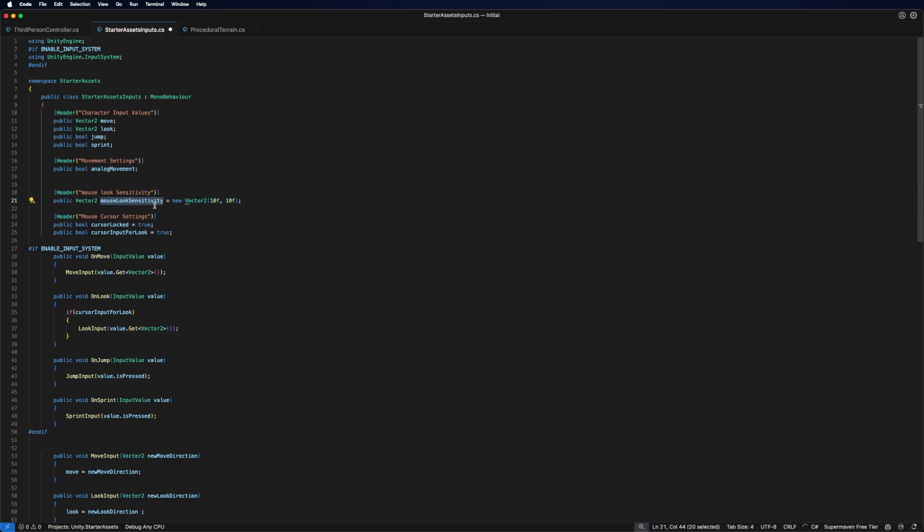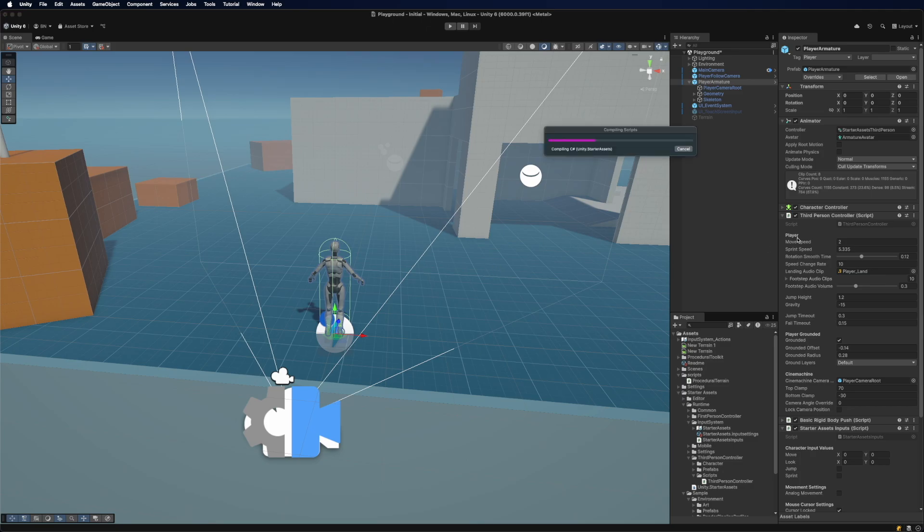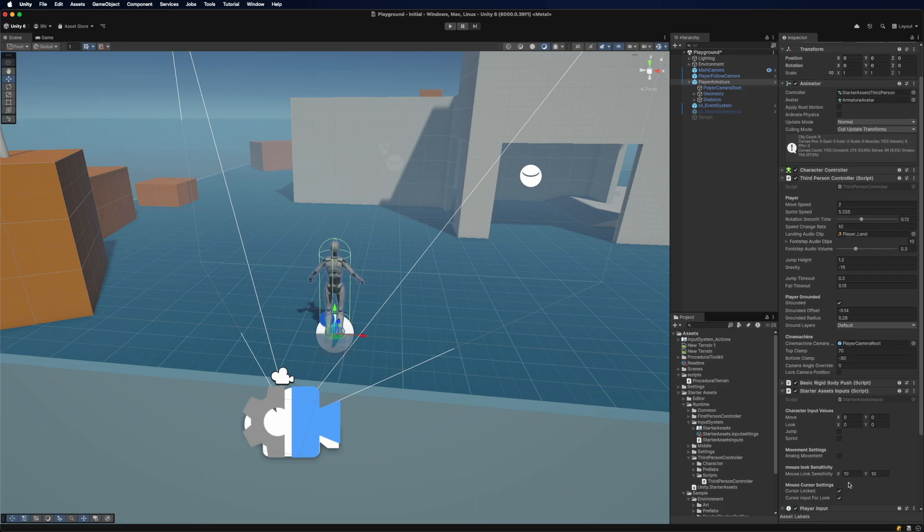So now that we have that let's just quickly save that, go back into our Unity up here and we should have some kind of new field in here: mouse sensitivity.